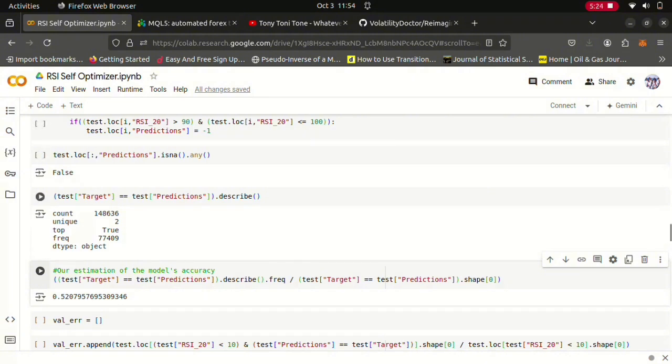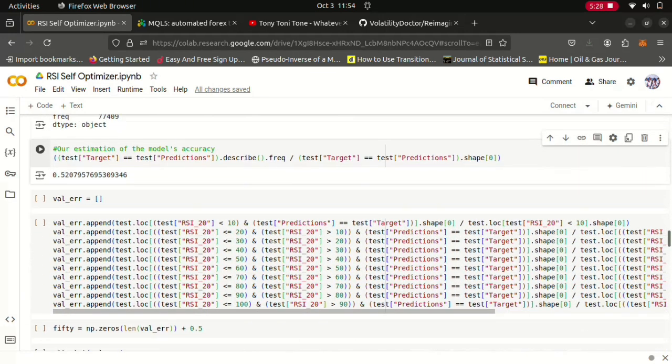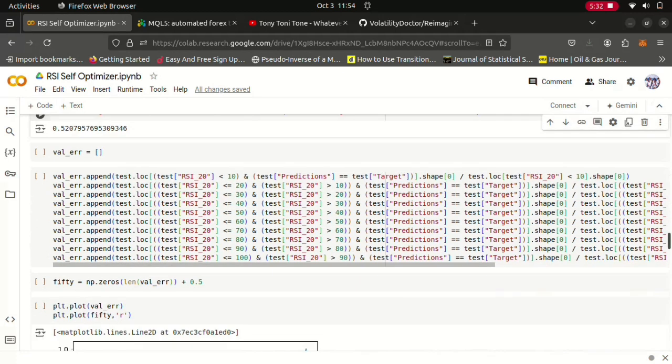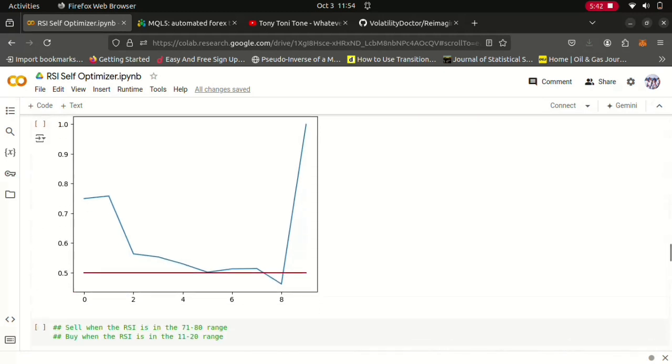So here I wanted to plot the error per group because remember we were considering our RSI inputs per group. So I wanted to know which group gave us the most reliable predictions. And as you can see this red line denotes the 50% level. So this group is not particularly reliable because it fell beneath the 50% level. And then as you can see these initial groups, they had quite high validation levels of like 70%, which is pretty good.